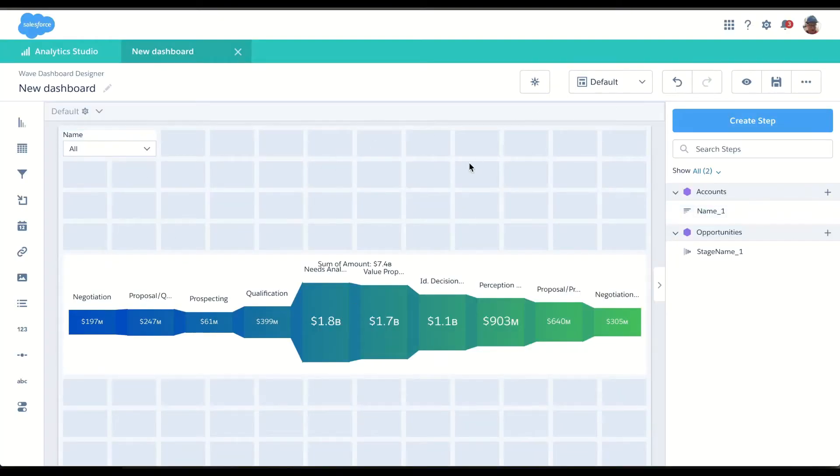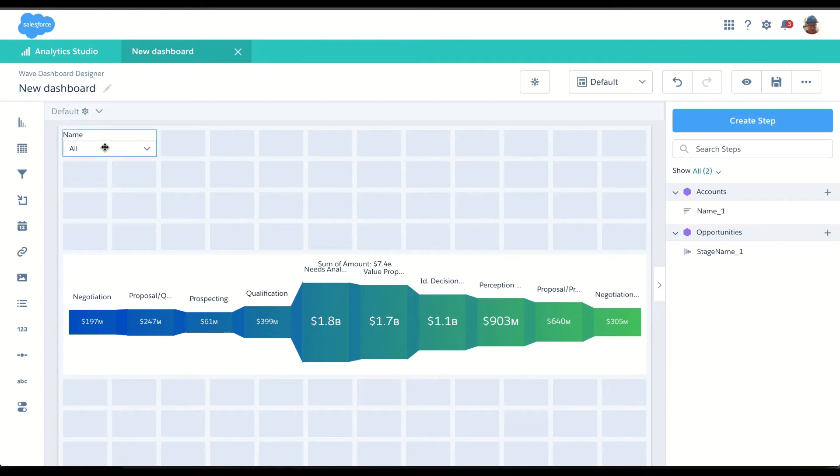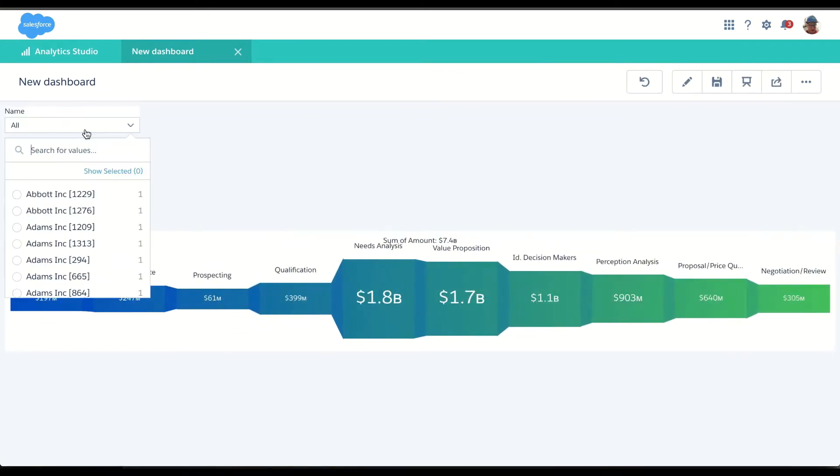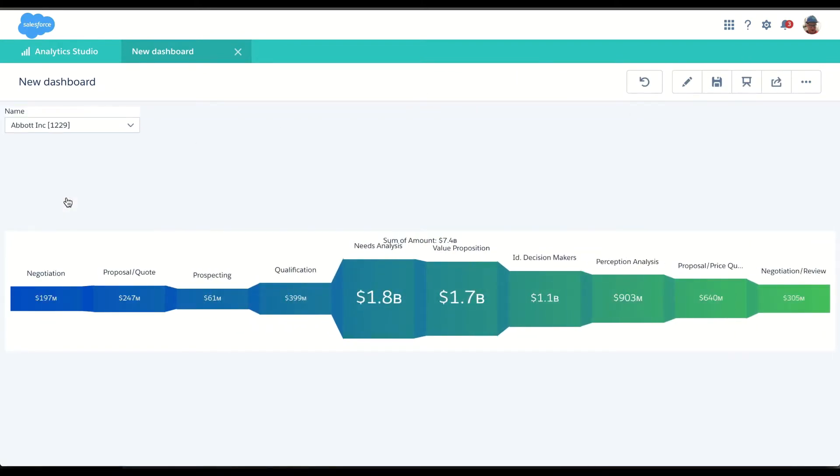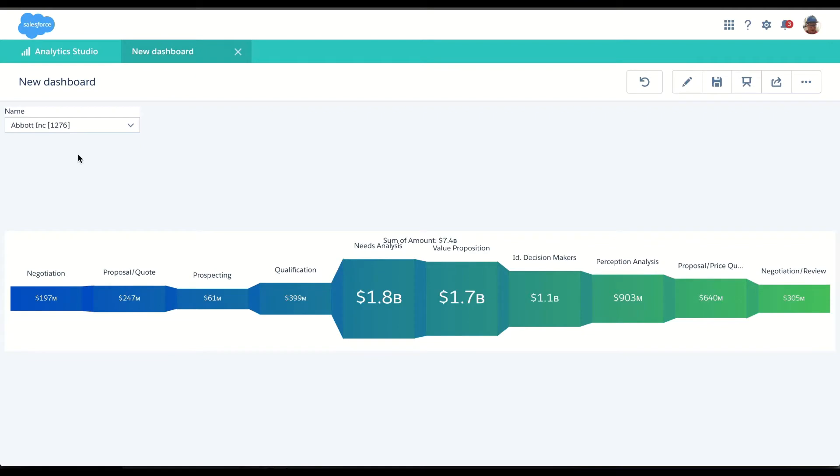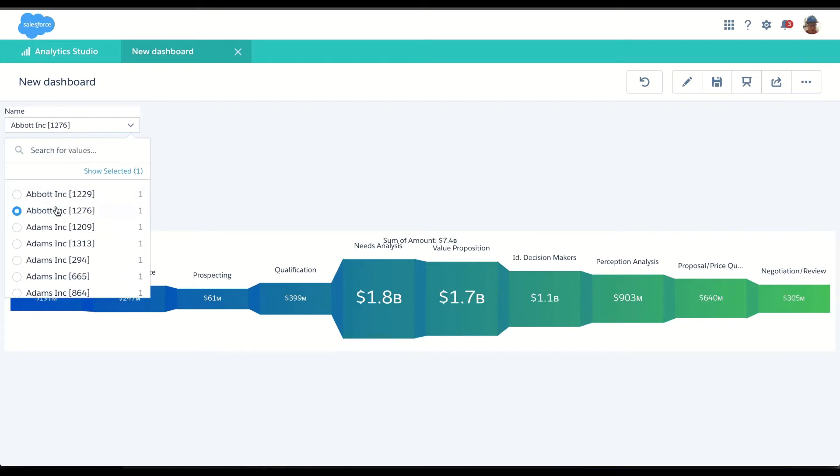Now, right away, you see this data set was opportunities and this data set is accounts. So if I try to filter, I don't see anything change. And that's where data set connections come in.